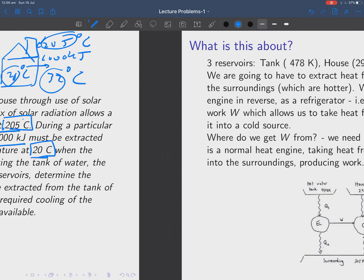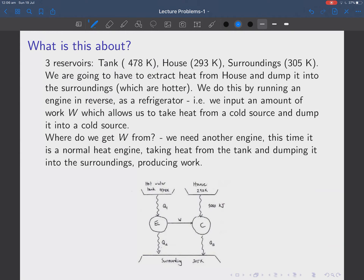We've got three reservoirs: the tank, the house, and the outside. What we're going to do is extract heat from the house and dump it in the surroundings. We do this by running an engine in reverse as a refrigerator. A refrigerator can take heat from a cool system and dump it into a hotter reservoir. But of course, when you do that, you have to do an amount of work W, which allows us to take heat from a cold source and dump it into a hot source.